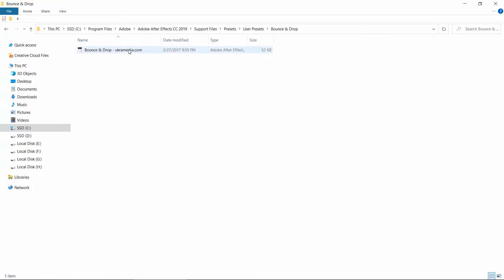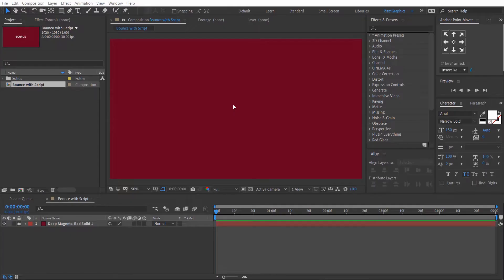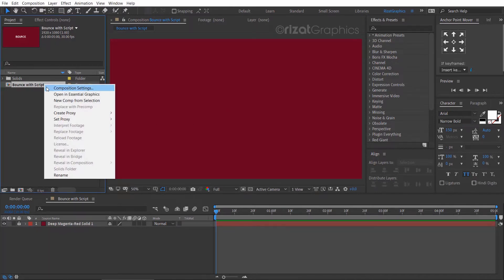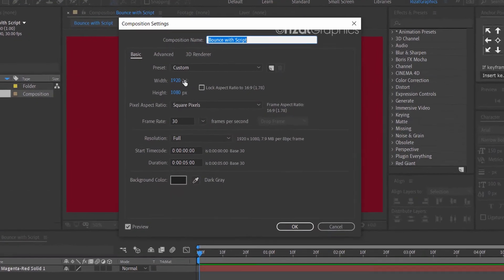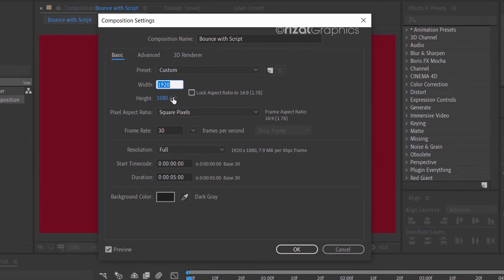Here is the script. Let's open Adobe After Effects and create a new composition. I have already created a composition. Let's see the settings.